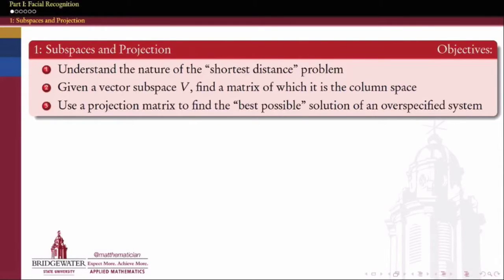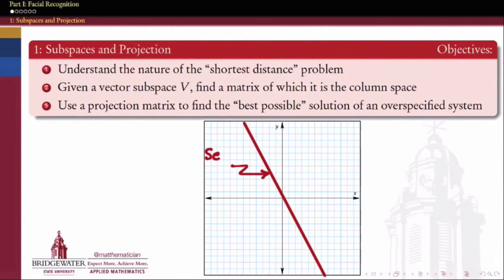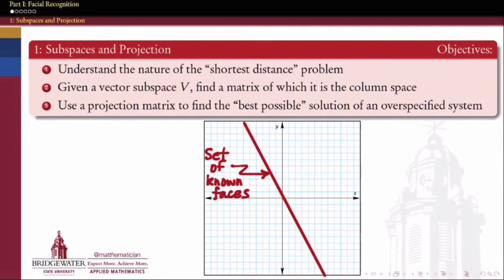In our first application this semester, we're going to be looking at the process of facial recognition. Facial recognition is really about taking a whole bunch of faces that we know the names of — for example, the faces of all your Facebook friends — who have told Facebook exactly what name goes with what face.